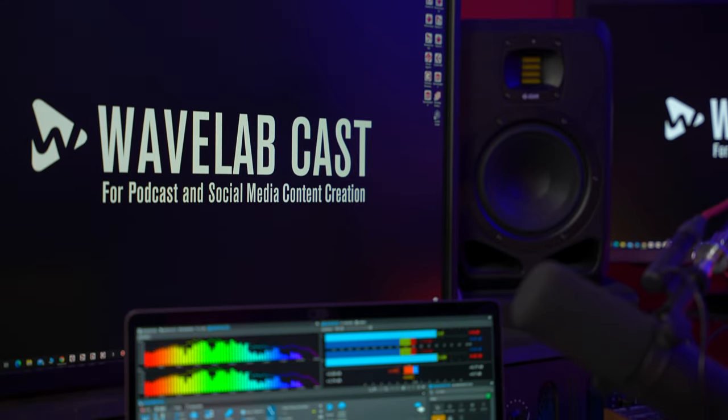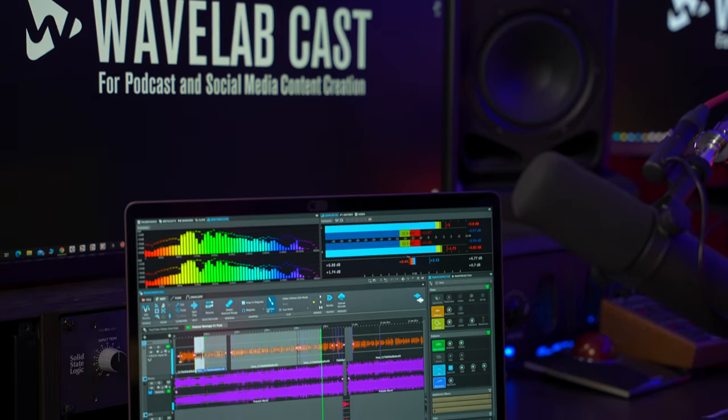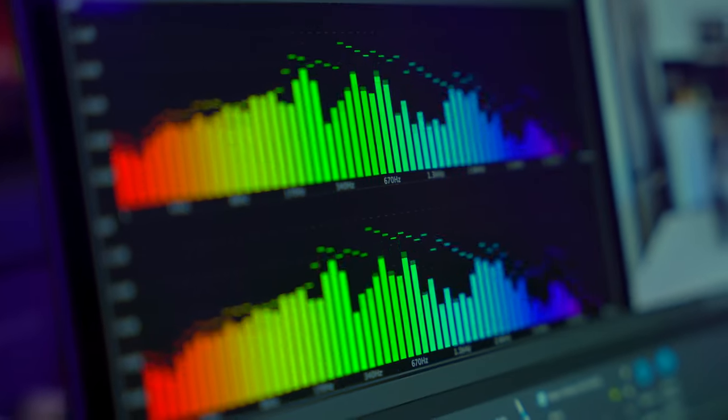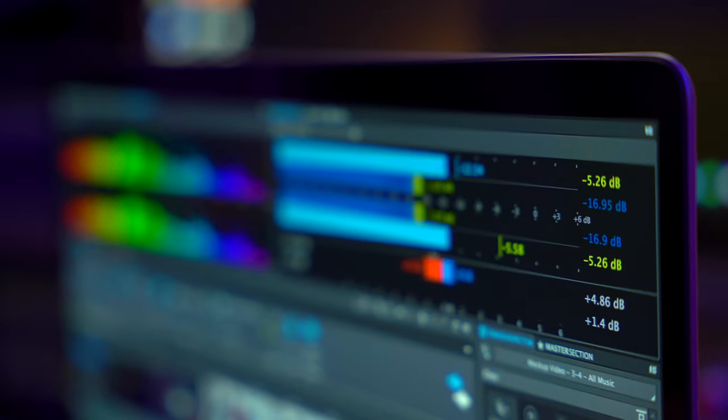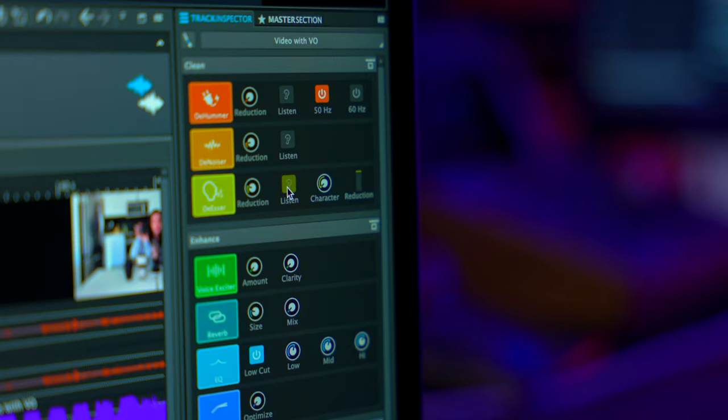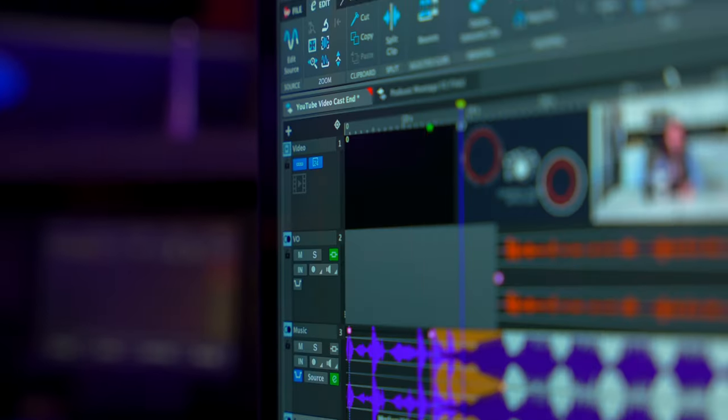Hello everyone and welcome! In this video I'm going to show you how WaveLab Cast can help you achieve a great sound for your podcast fast. If you're creating podcasts you're already aware of how important it is to have a great sound for your voiceover, so that your message gets across to your audience, and how crucial it is that the mix with your music sounds natural, adding excitement without interfering with your dialogue. WaveLab Cast allows you to do all this in the fastest way possible.